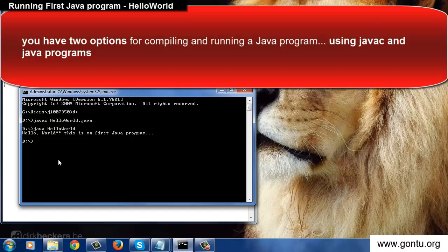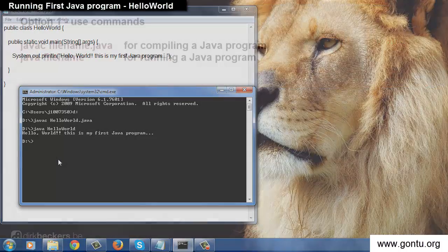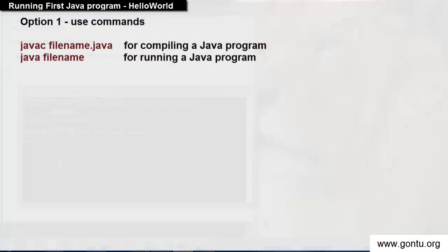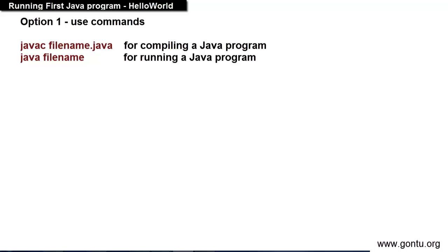Now you have two options for instructing computer to compile and run a Java program using these programs, that is javac and java. First option is the way we just did in this demo. That is just provide name of these programs and you are done.